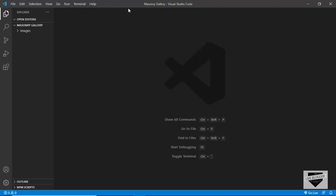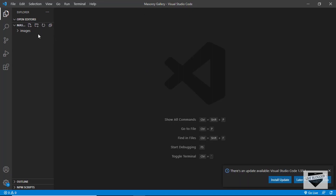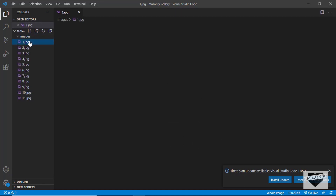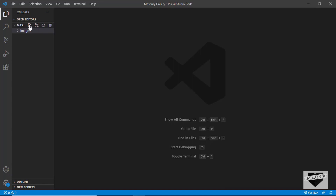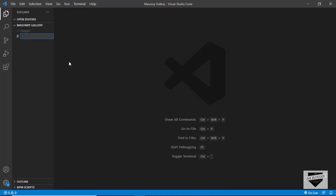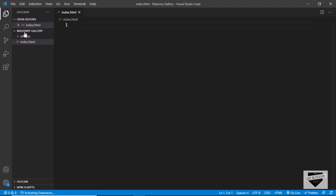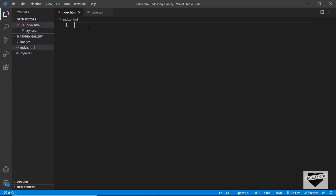I have created this project called Mason Gallery and opened it with Visual Studio Code. Here I have a folder called images, and in that we have all the images we are going to use for our gallery. Let's go ahead and create the files we need. First of all, we need an index.html file, so let's click the new file button and create index.html. We also need a CSS file, so let's create style.css.